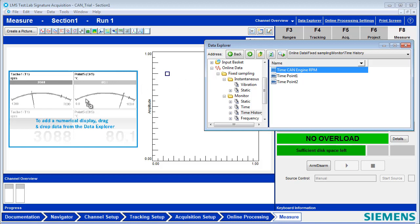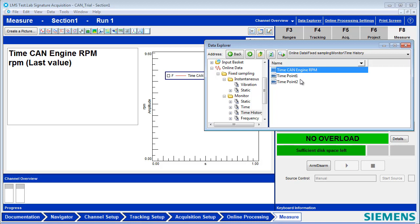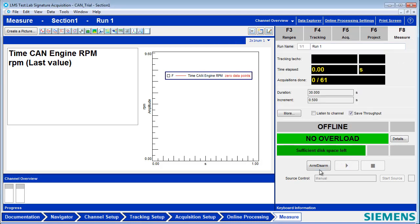For example, I can look at the CAN channel in RPM, and I can also look at it versus time. I can also look at my data channels at the same time, so my CAN channels and analog channels will be recorded together.